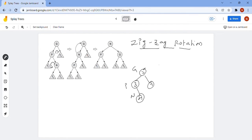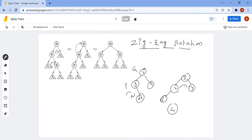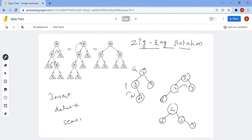For example, if 4 is the recently accessed node, we need to make 4 the root. We do one left rotation then one right rotation, so 4 becomes the root node with 5, 7, and 3 arranged accordingly. This is zigzag rotation. All operations — insert, delete, search — are combined with splaying. Splaying means applying zig, zigzag, or zigzag rotations to make the recently accessed node the root node.